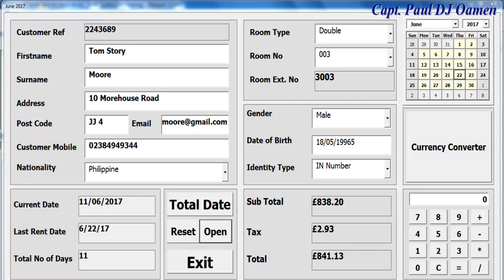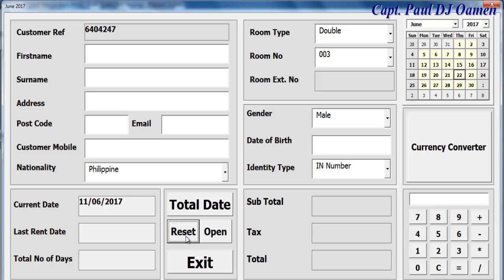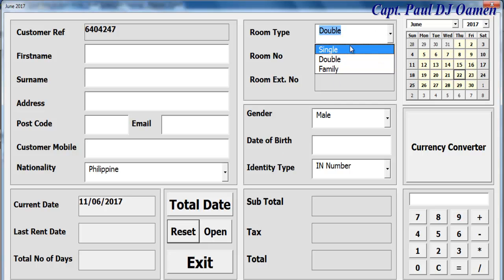Hi guys and welcome to a hotel management system developed in Excel using VBA. Let me show you how this works - we've reset and we can select the type of room: single.